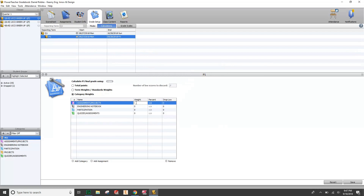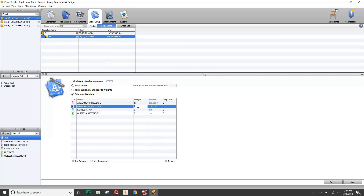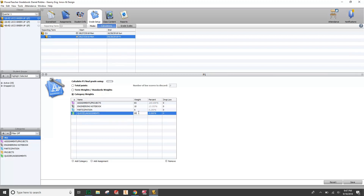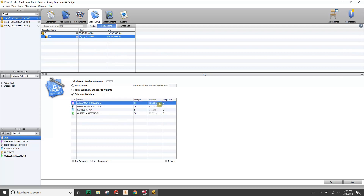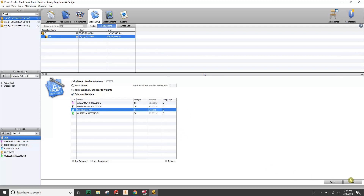Double-click in the category weight fields and enter the percentages. You can put in the percentage without the percent symbol, or use 0.65 — I'll just type the numbers: 65% for Assignments and Projects, 10% for the Notebook, 5% for Participation, and 20% for Quizzes and Assessments. When you click out, the percentages may look off — just click in the boxes and they'll update. Then save, and that class period's category names, punctuation, spacing, and weights all perfectly match Canvas.